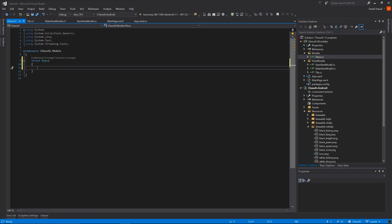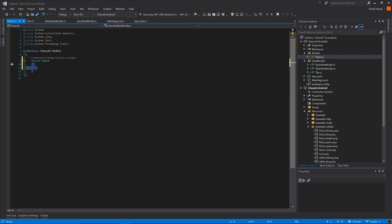A piece is also going to need an X and Y location, because we're going to be using a list of pieces for player 1 and a list of pieces for player 2. Our piece is also going to need to know what kind of piece it is — if it's a king, a queen, a pawn, a bishop, or whatever. So we're going to add a character that corresponds to the piece: if it's a king we might have a K, a queen is Q, a knight is N, a pawn is P, and so on.